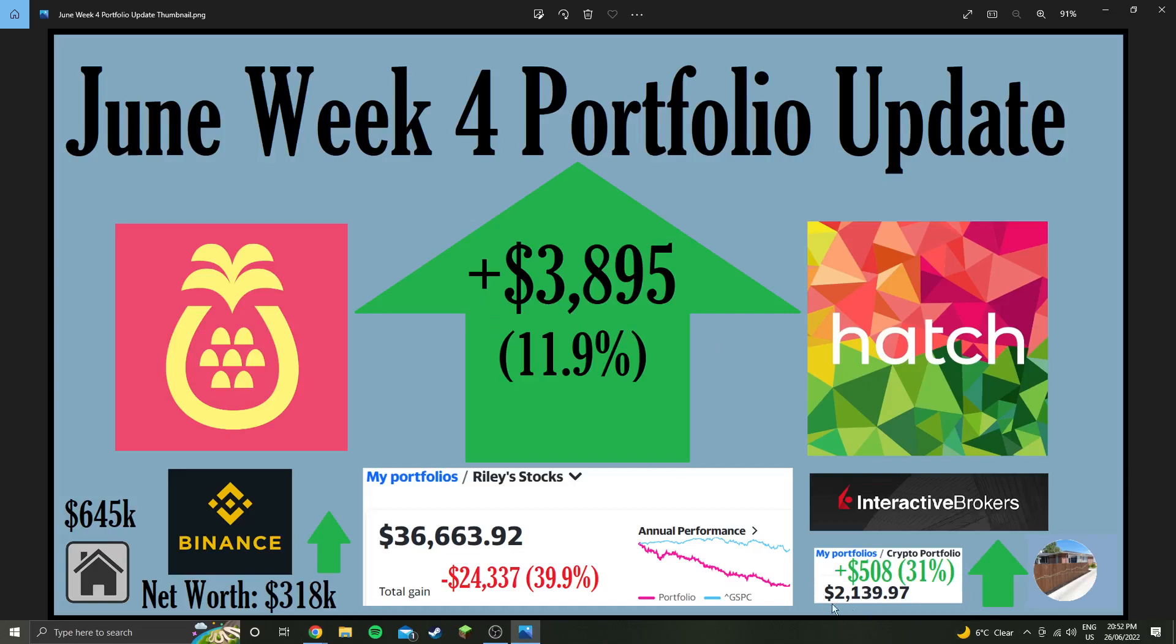The crypto portfolio is up 500 bucks which is 31%, which is huge, but obviously we're down crazy amounts last week so got to regain some of that ground.